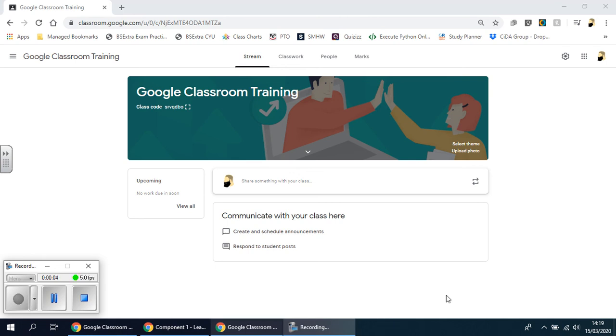Welcome back. Now in this video, we're going to be looking at how to get students registered on an online classroom on Google Classroom. So far we've not done anything. We created a classroom, we've got the name, but we haven't got any resources yet. We'll be talking about that in a later video.